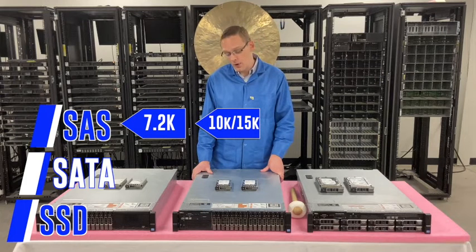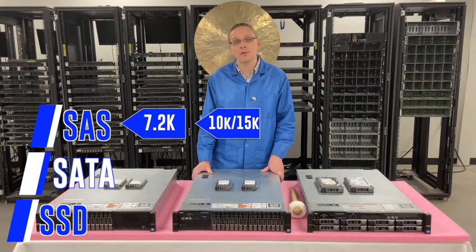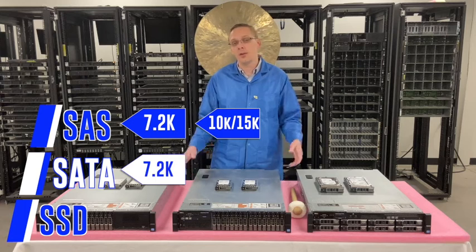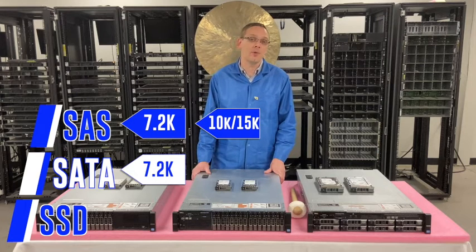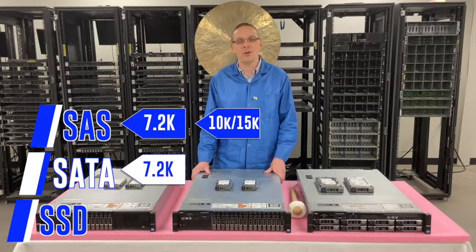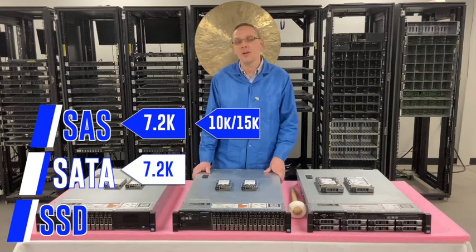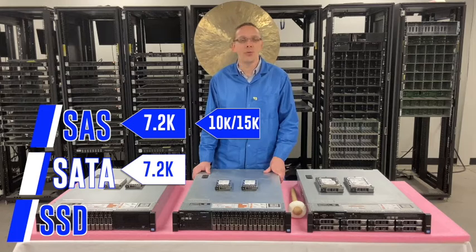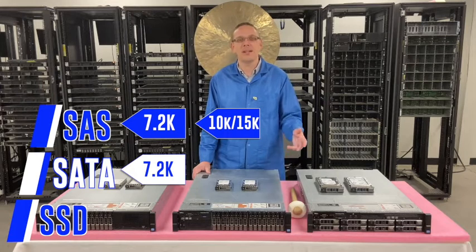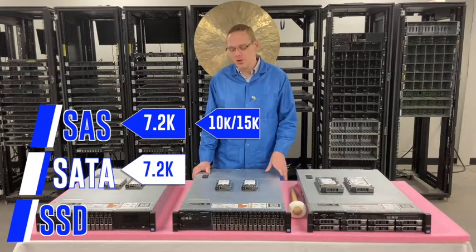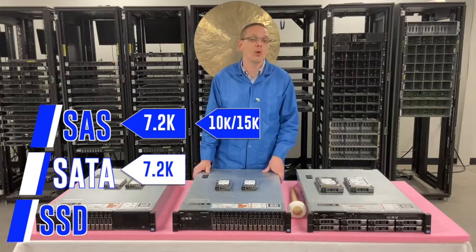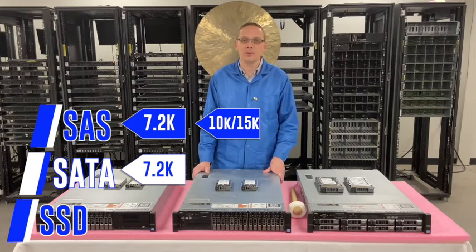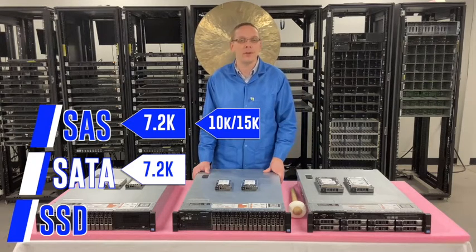As far as the max speeds for SATA, really you're looking at 7.2K. That's just kind of normal for SATA. There's some specialty ones out there, you can get some like 5.4K, I think there's even some 10K out there. But in general, what you're going to see the heart of SATA is going to be 7.2K.